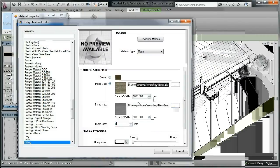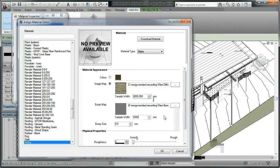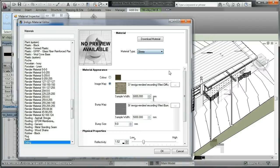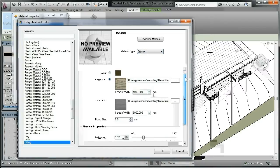We set the bump size to 9mm, the map sizes to be 5m, and tweak the physical properties to correspond to a wood material, which can have a glossy sheen.